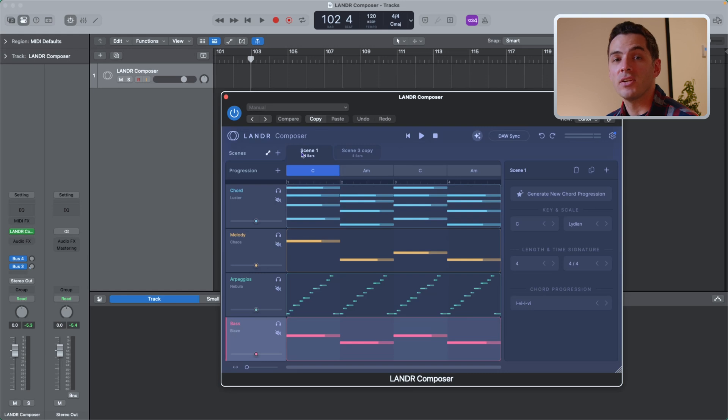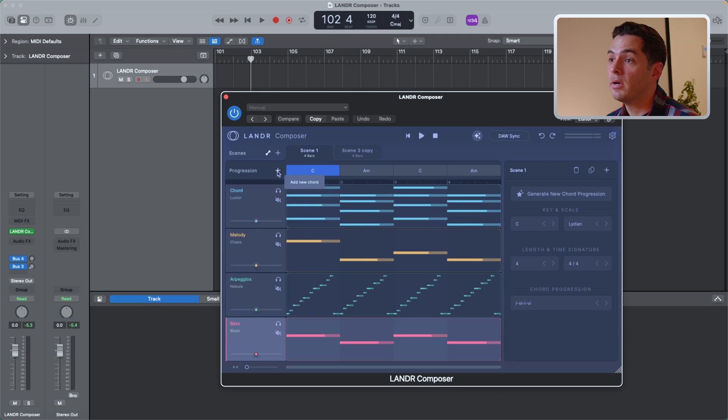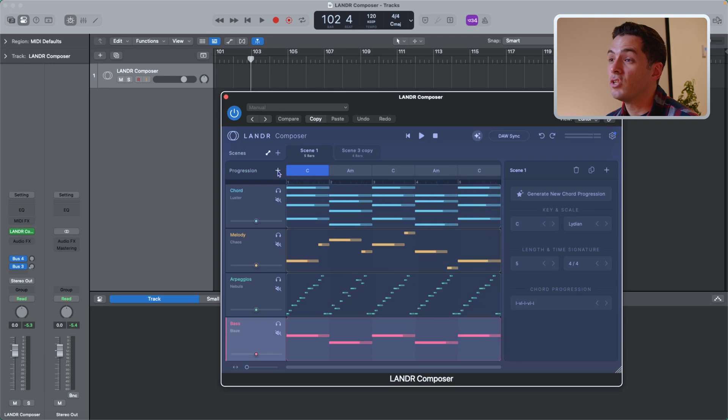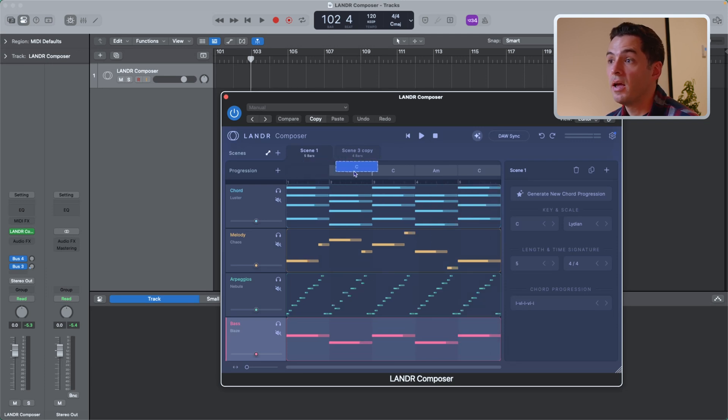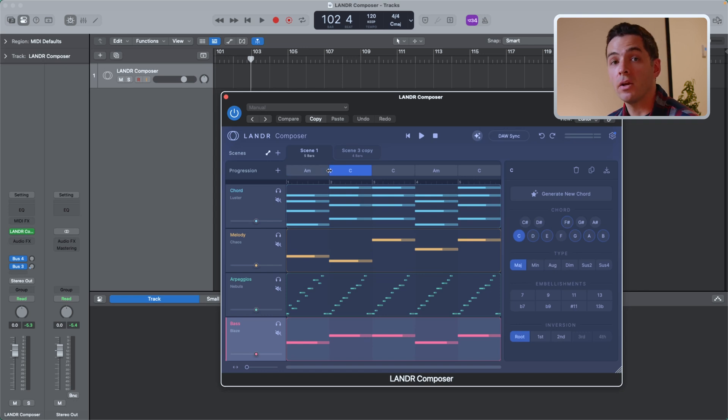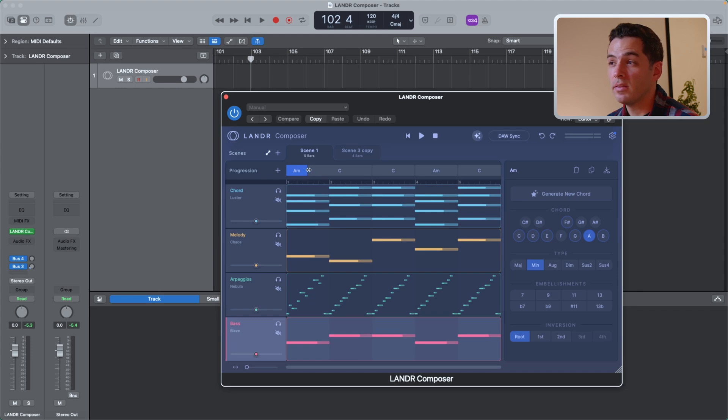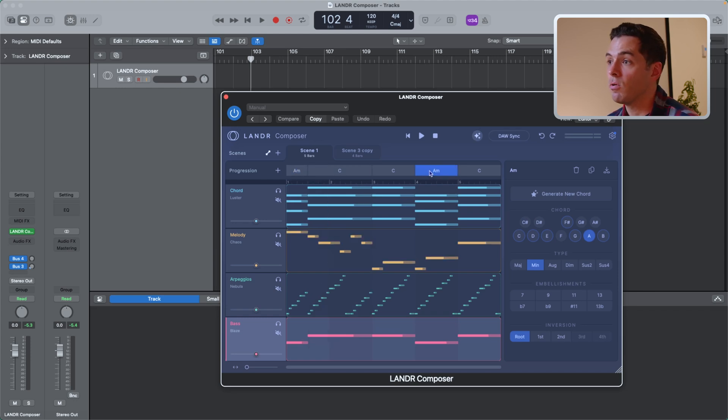Now let's look at the progression lane. This is where I can add new chords to my scene. So I can press the plus sign here and I'll add a new chord. I can shift around the chords by clicking, holding, and dragging. I can even adjust where they play. So let's say I want this A minor chord to only play for half the bar, I can just drag this over. And let's say I want this last A minor chord to play at the end of the progression, I can just click, hold, and drag.